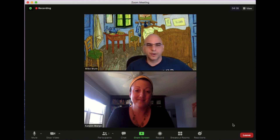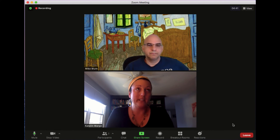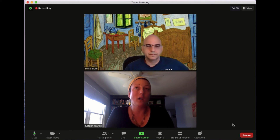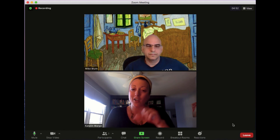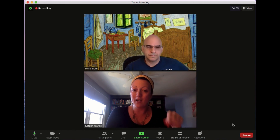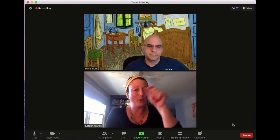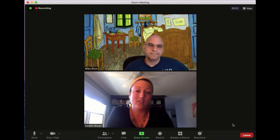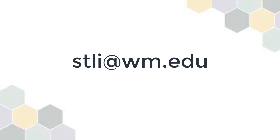So you managed to make your way around some of the rooms. Yeah, I think this is a really great way to allow students the opportunity to do some station rotation kinds of activities. Not only could they take part in different discussions, but maybe there are different kinds of things you want students to take part in in each room and they can rotate through. This has been Mike Bloom and Caitlin Wargo with the Studio for Teaching and Learning Innovation. Thanks for watching.